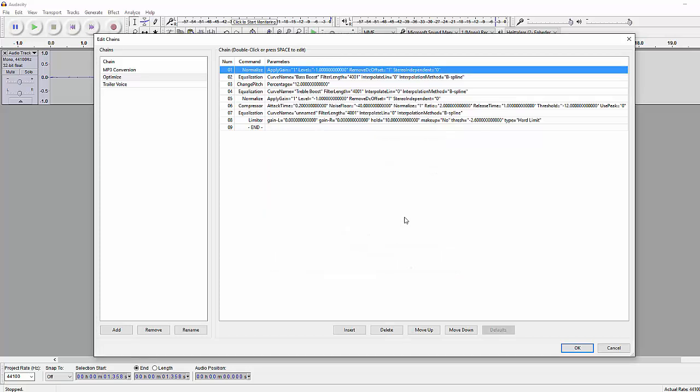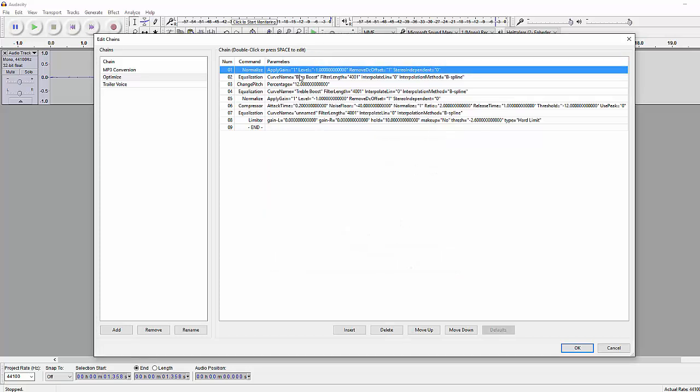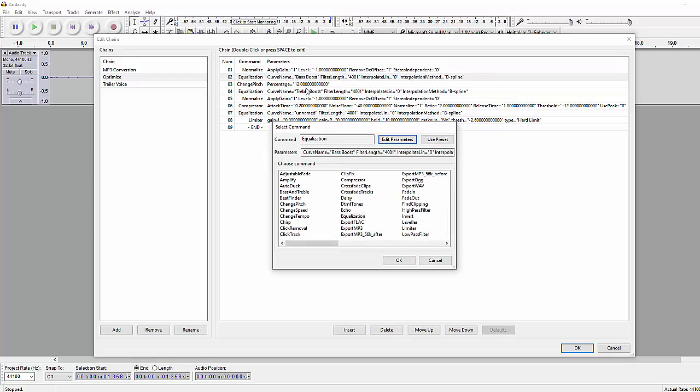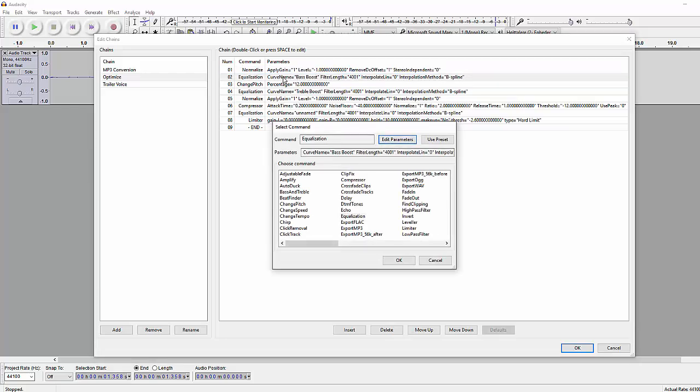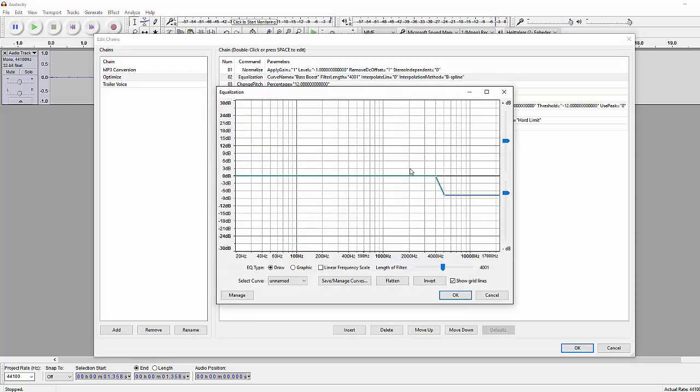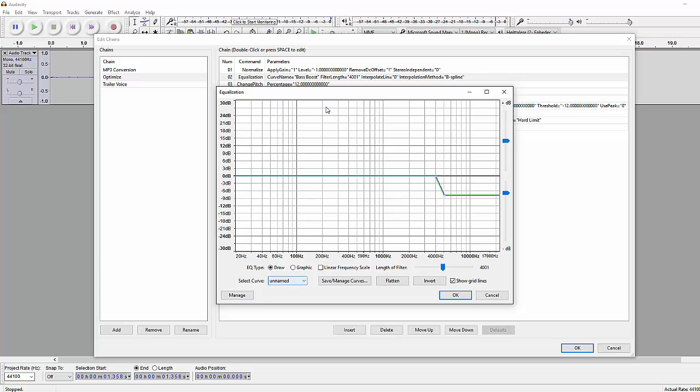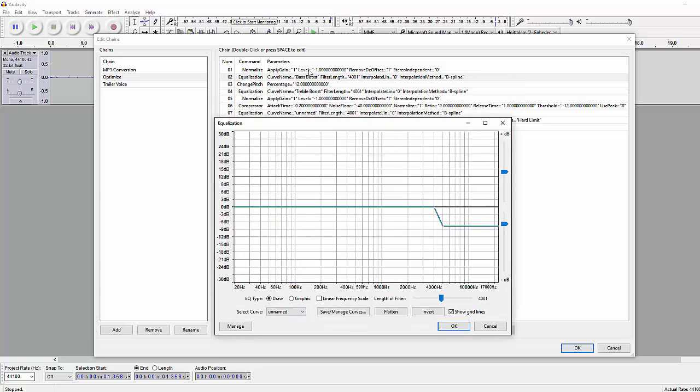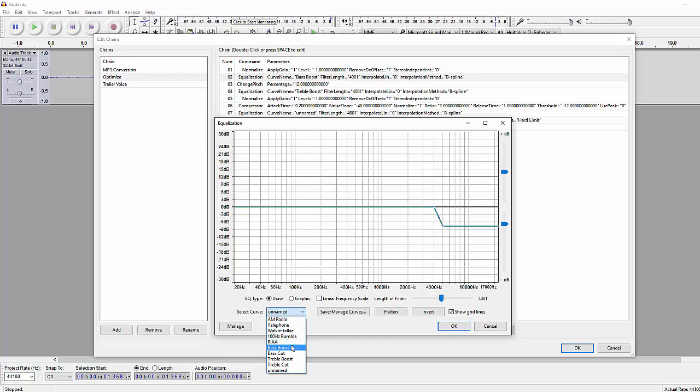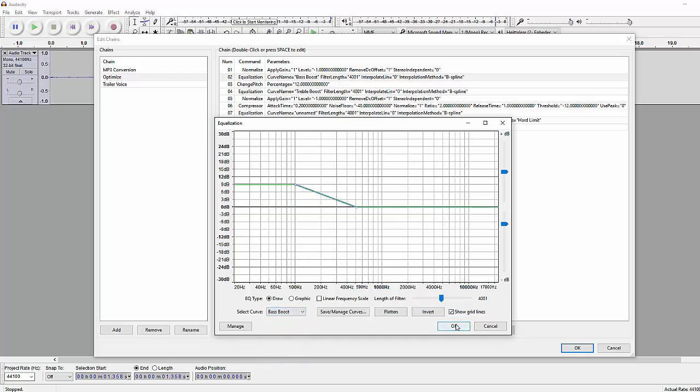After that we're doing some EQ which is this one right here. Basically you can see it's set to bass boost right here. Don't mind this, you're just gonna go here, select curve bass boost, click OK.